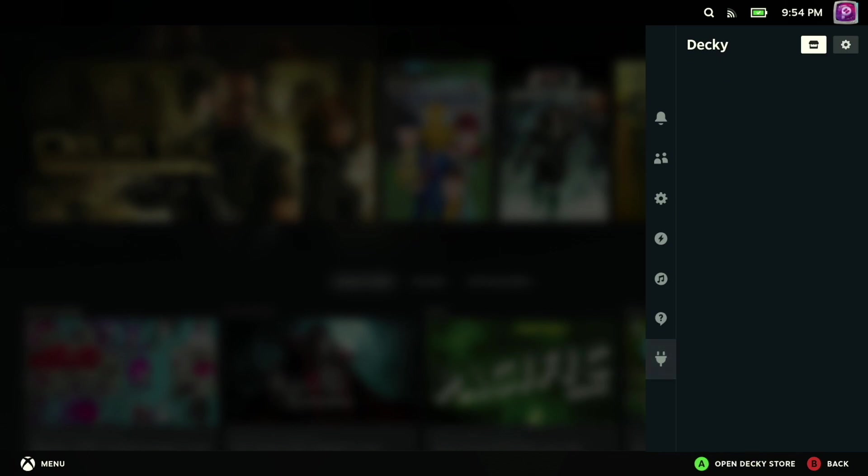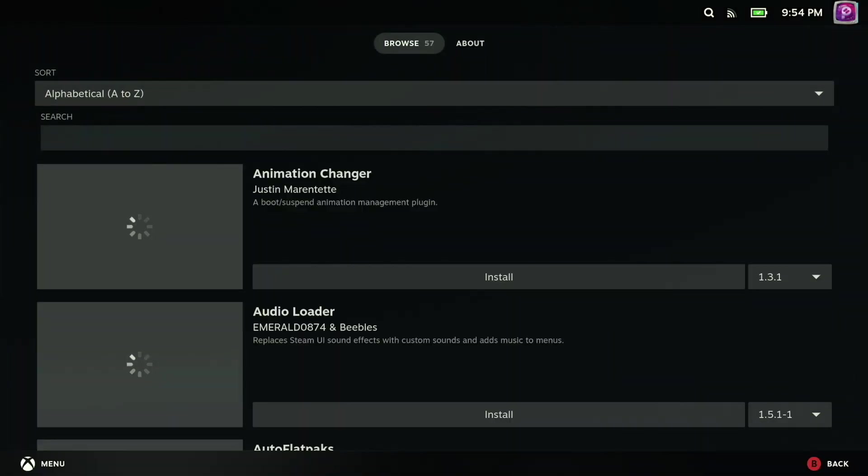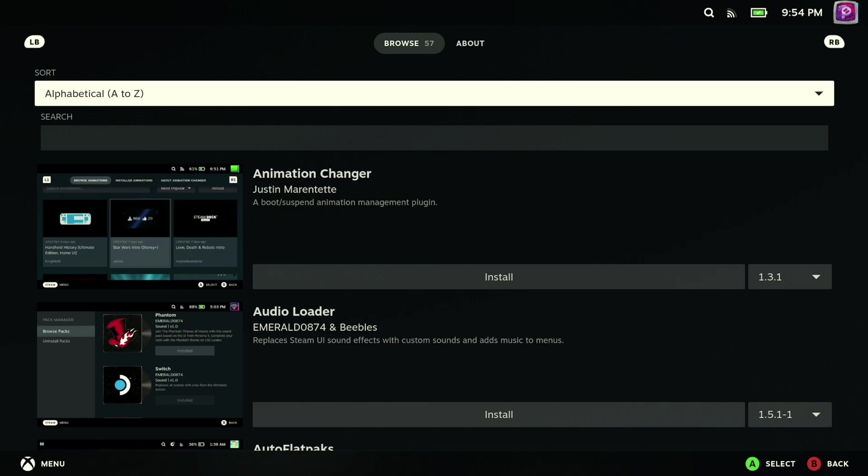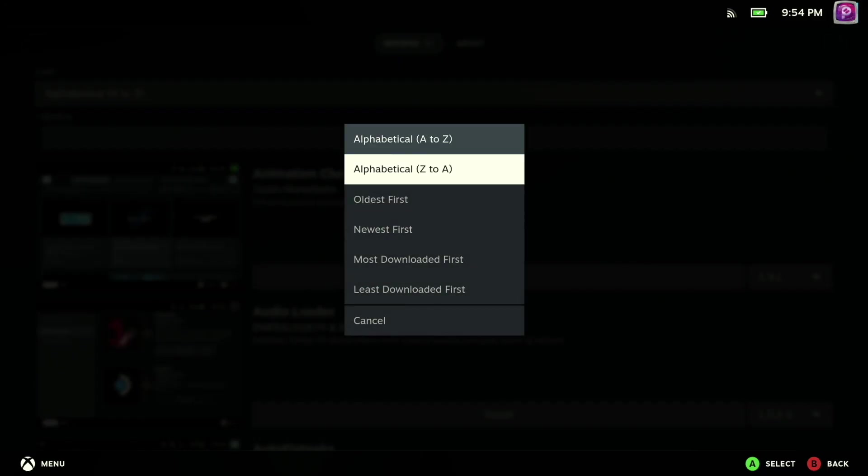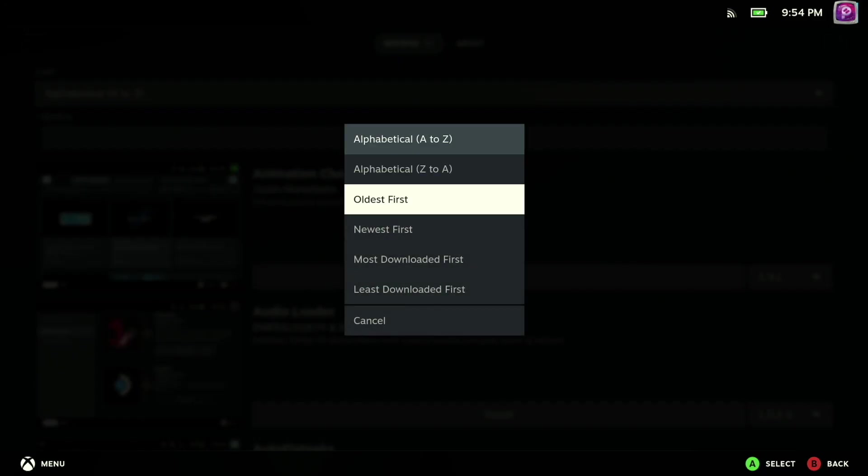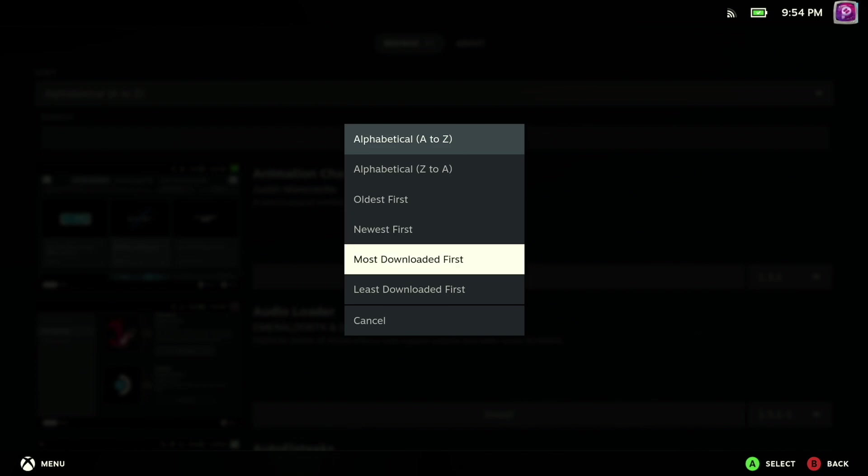The icon at the top will let you go ahead and go to the Decky Loader store where you can get a look at all the different plugins available to you. Once you're in here, just like the native Steam interface, you have the ability to sort by alphabetical or most downloads, so it's pretty easy at a glance to see what's available to you.